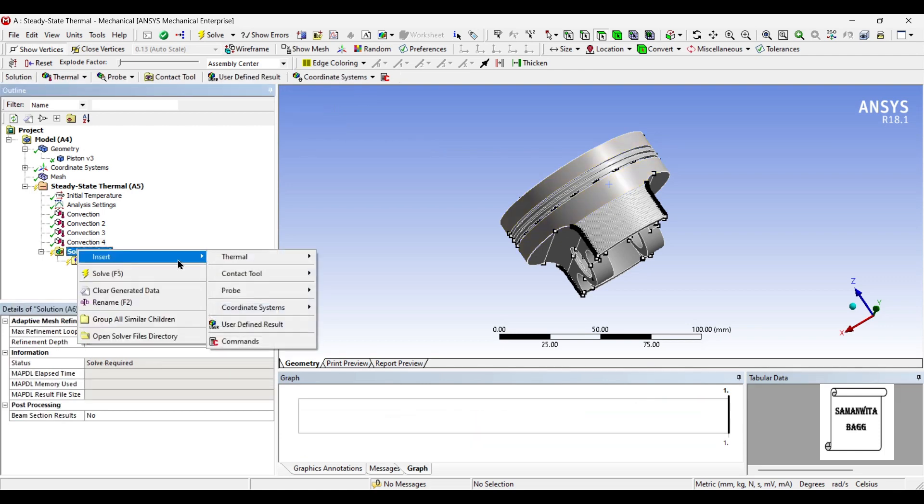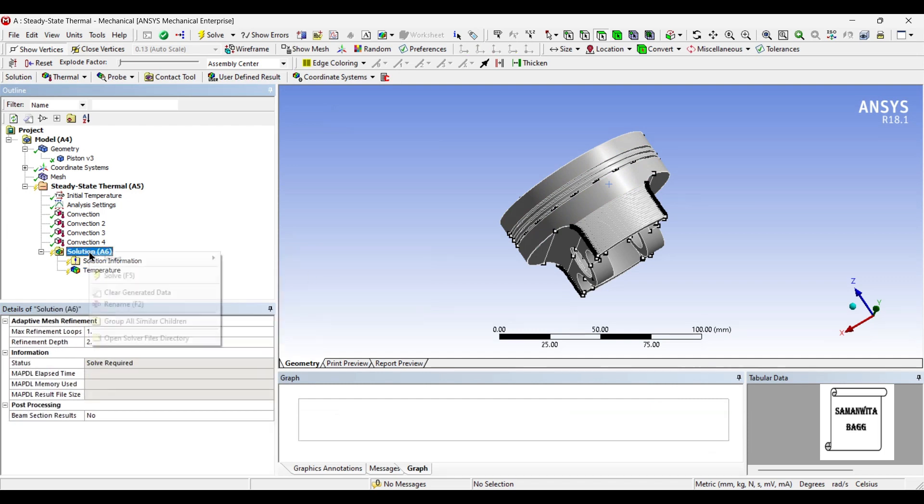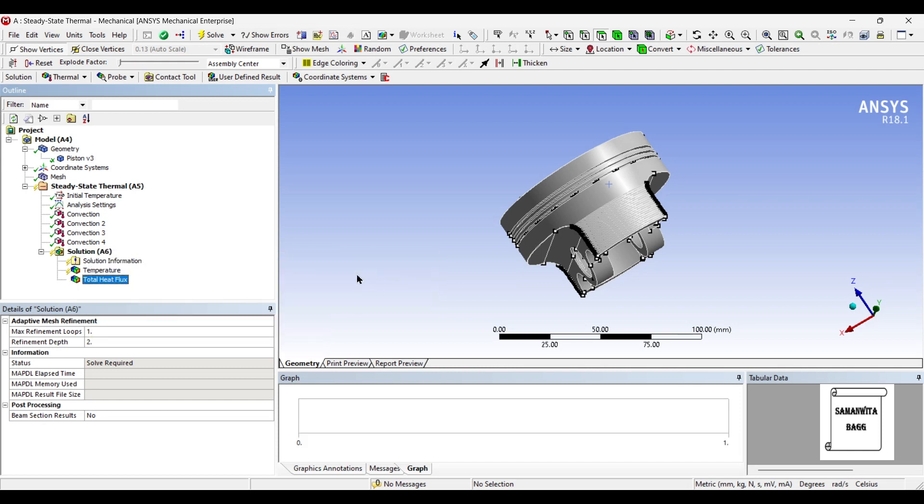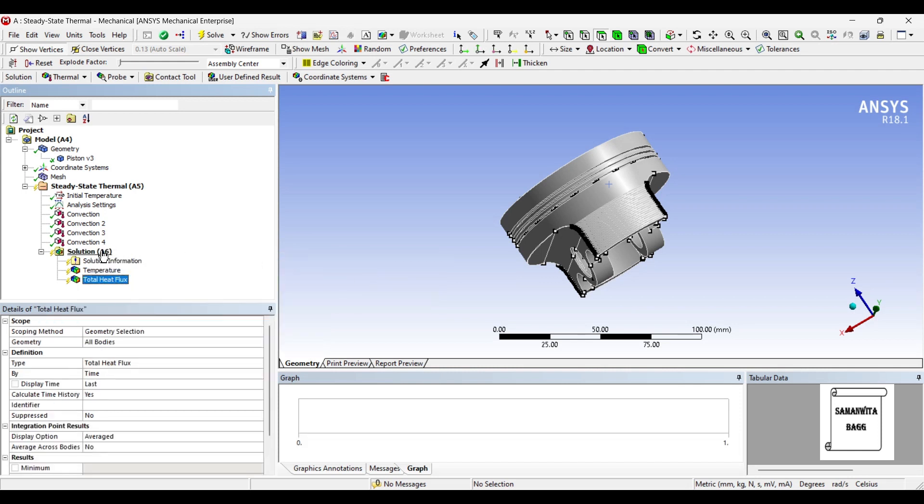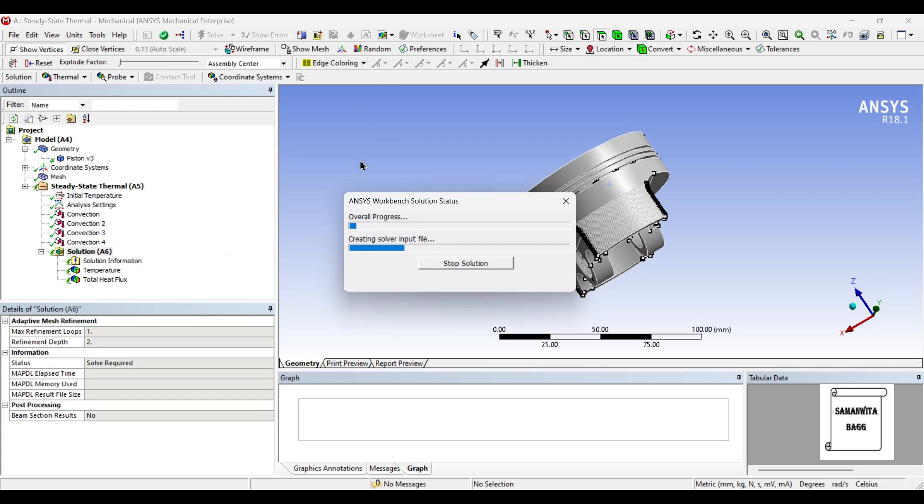I will insert thermal temperature in solution and the second I want to see the result of total heat flux. I'll go to solution and solve.